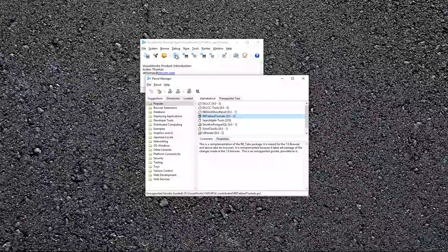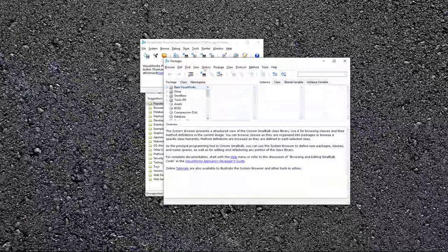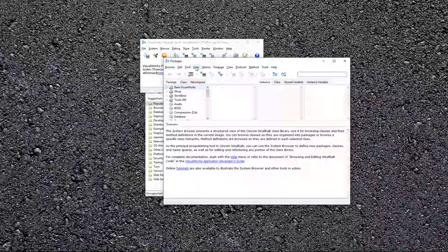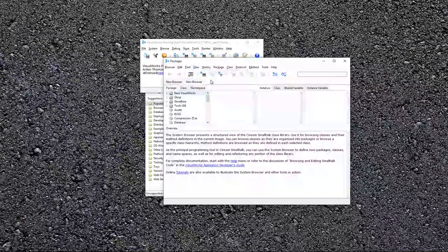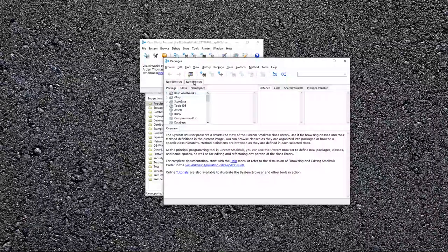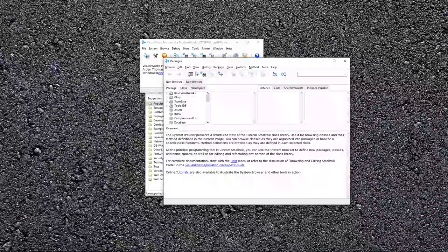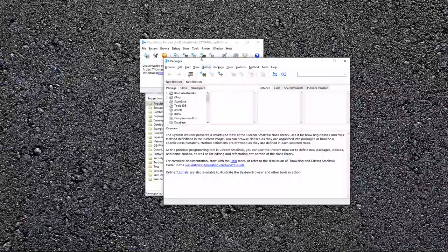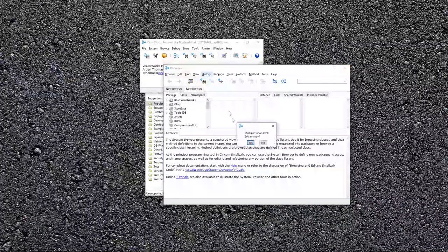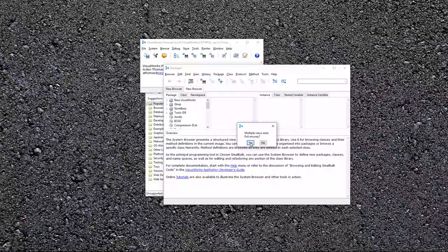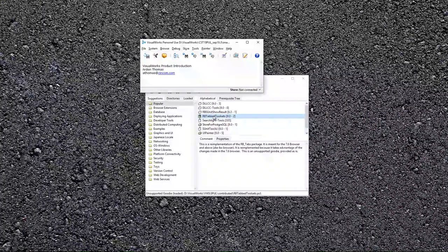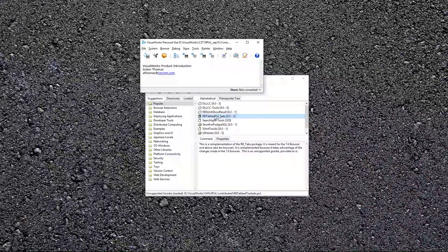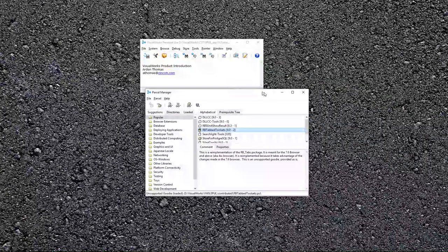And in view here, I can create a new view. And this gives me browser tabs right here. The default product can create these views, but it does not show you tabs. So this is a really popular, I'm closing this, multiple views exist, exit anyway. Yes, in this case, I want to. So I usually load this into my tools as a useful developer tool.